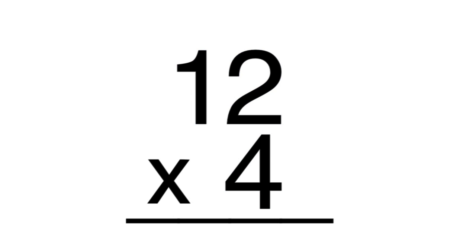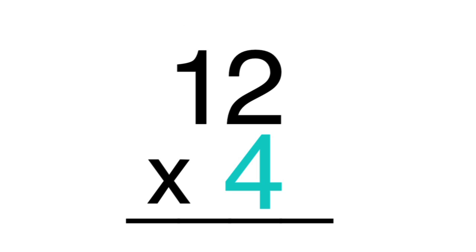Like addition and subtraction, you do a multiplication problem from right to left. So multiply 4 and 2 in the ones place.